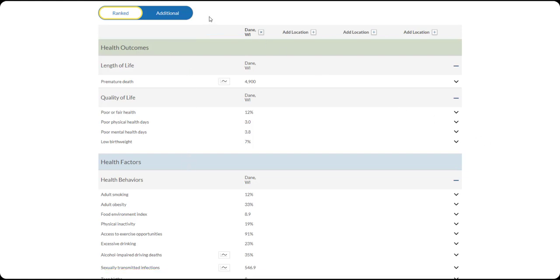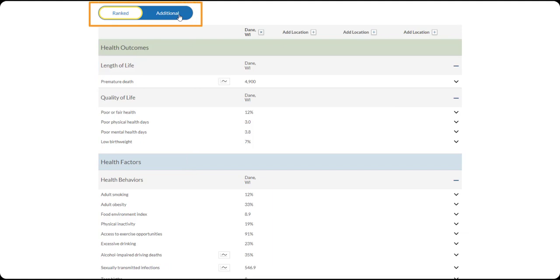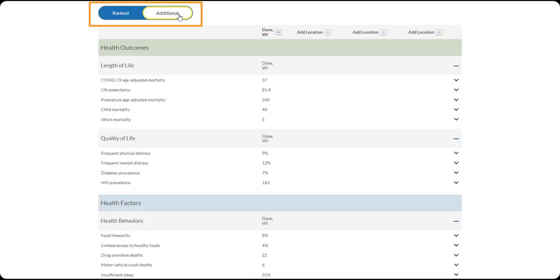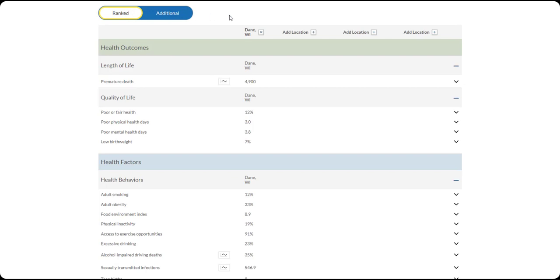Under the Year Selection tool, find a toggle for Ranked and Additional. Ranked refers to measures included in the calculation of a county's rank. We also include unranked measures. They are not included in our rankings calculations, but are still important for understanding the health of a community.